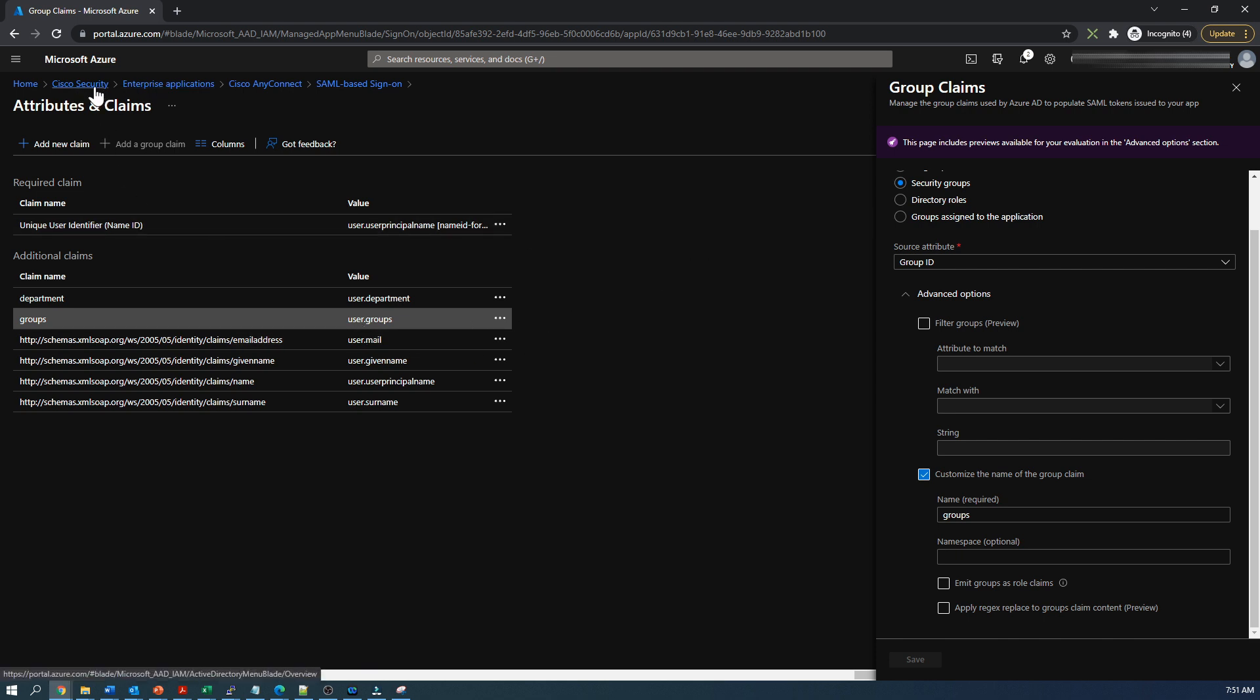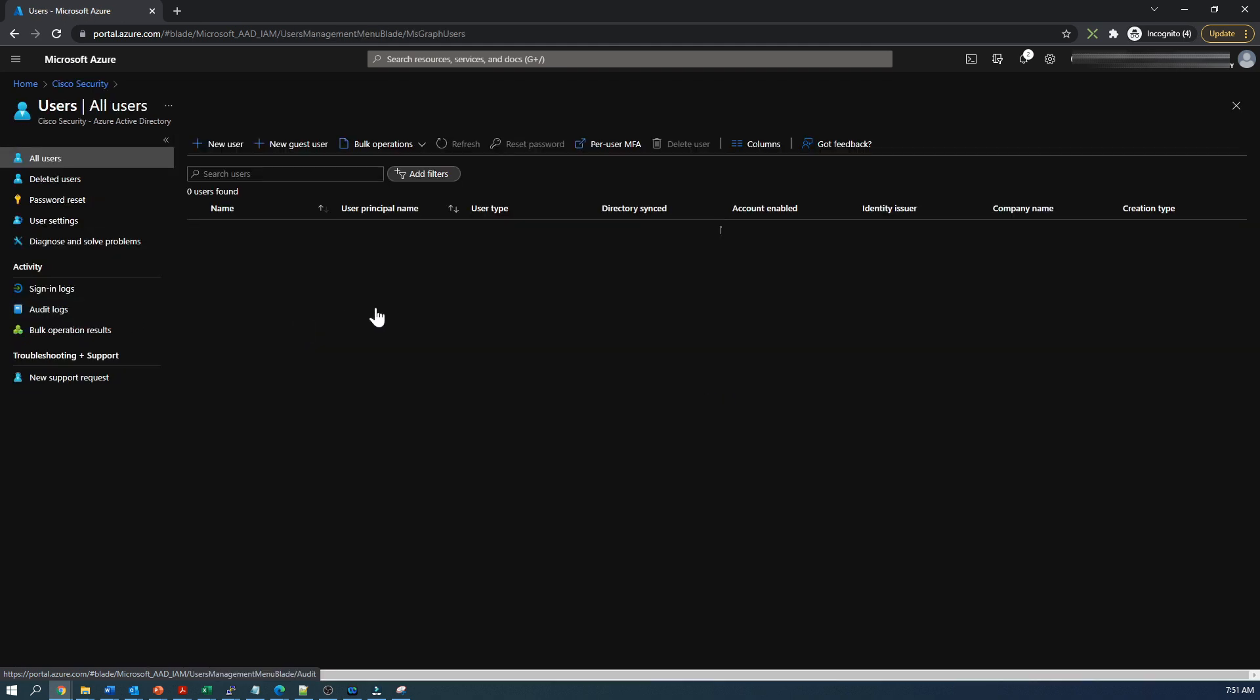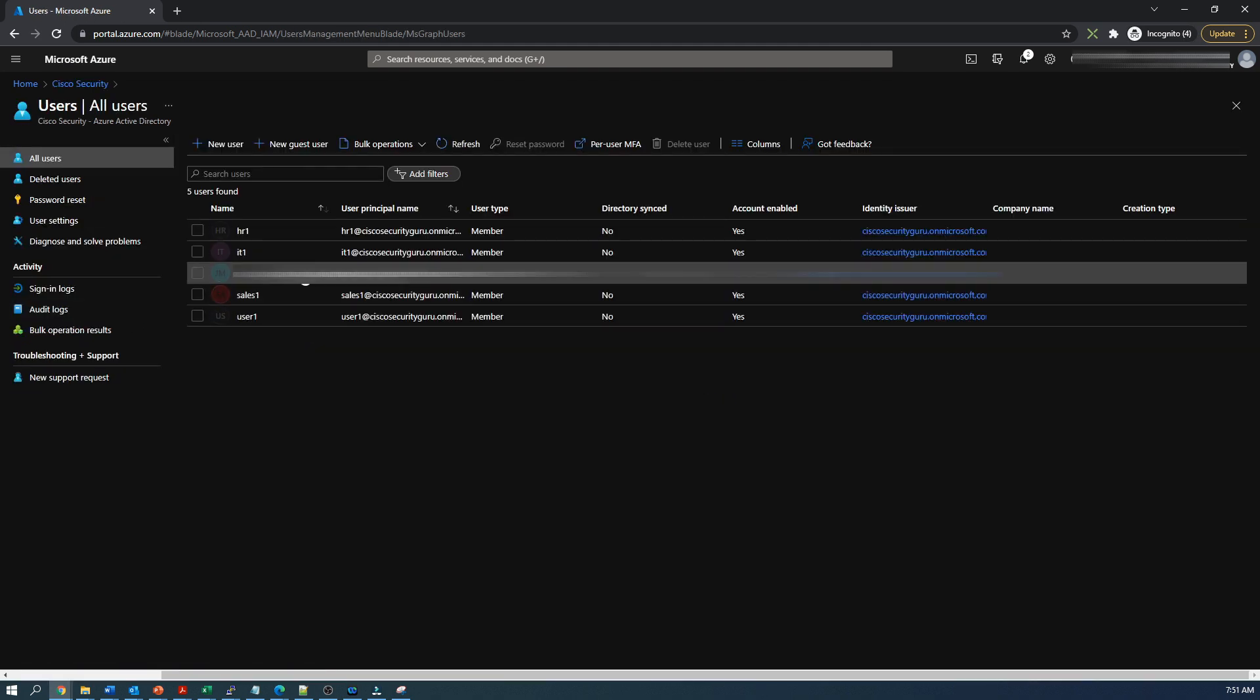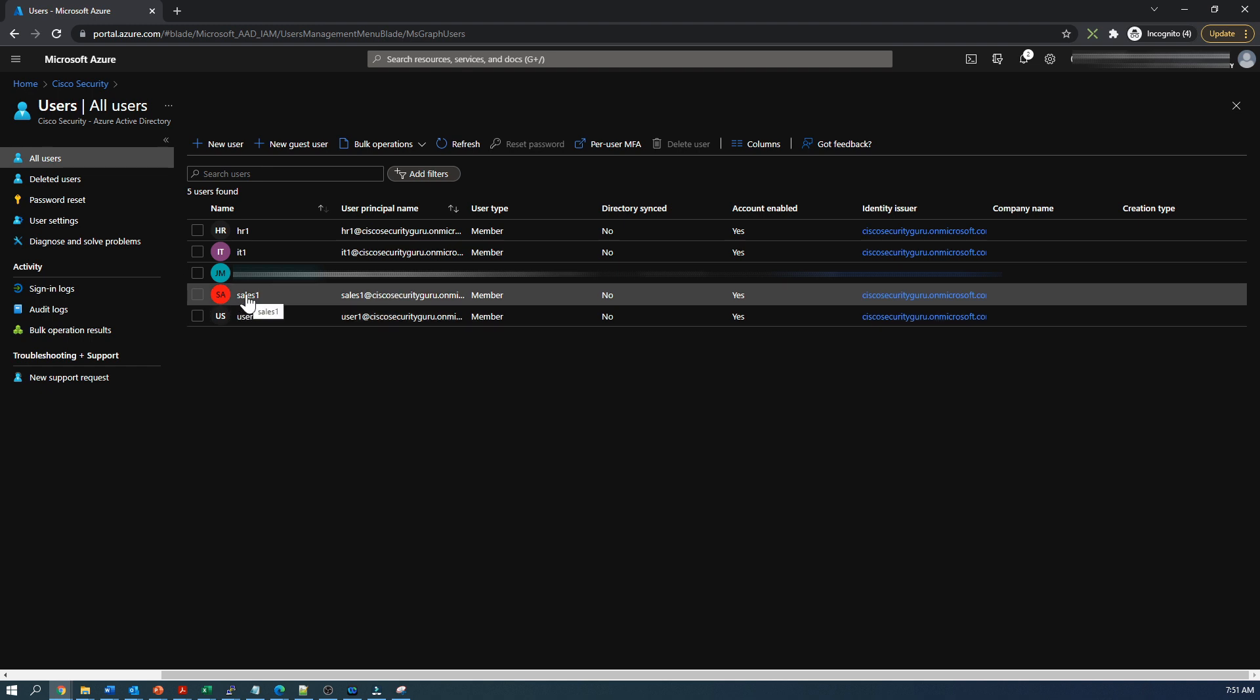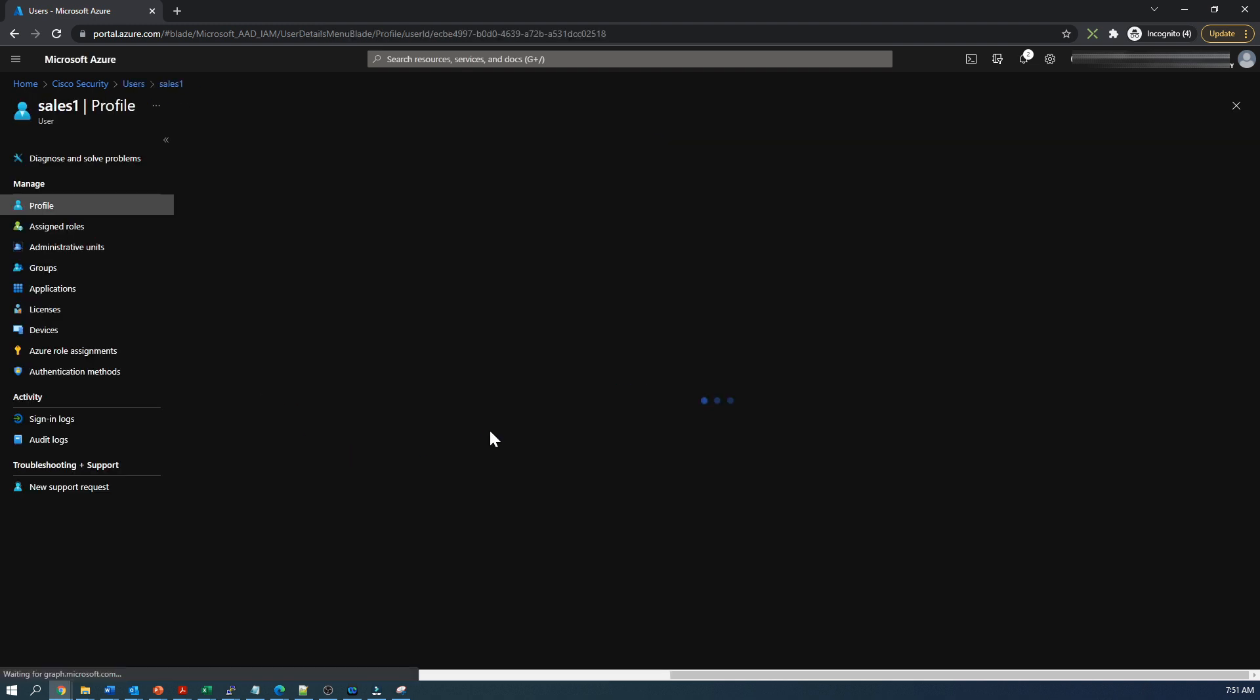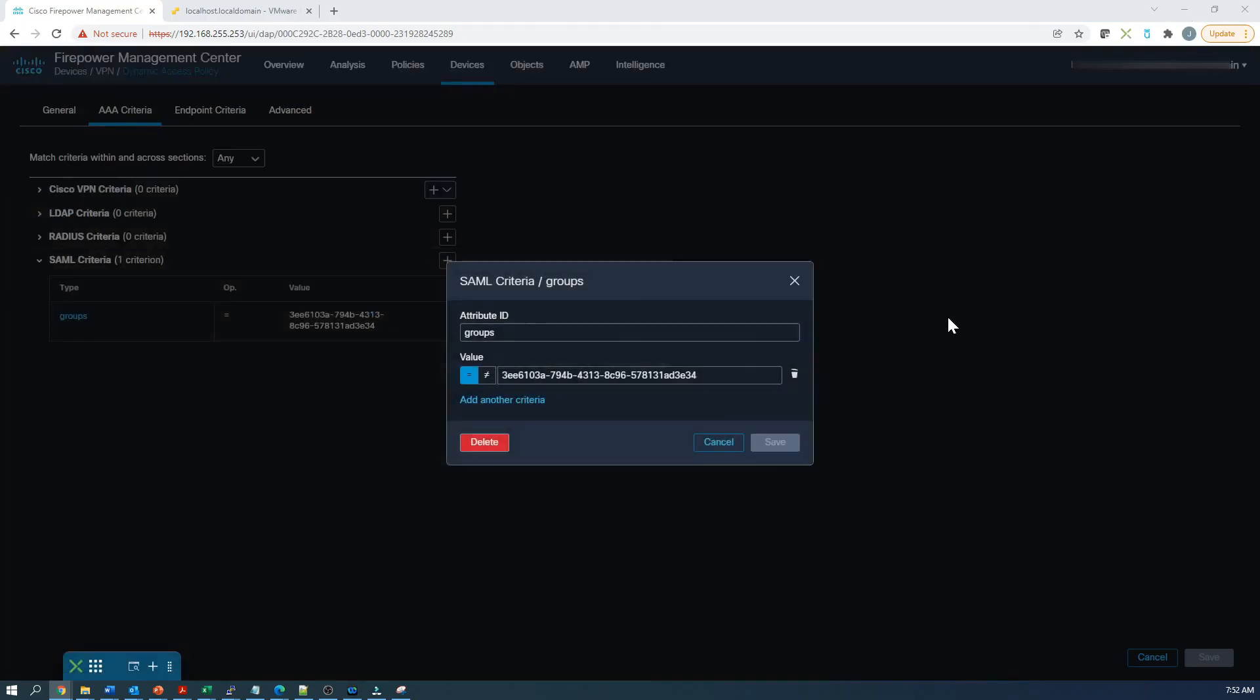Now let's go back into users and I'll show you where the department field is. Let's go into sales one and you can see there it is sales. That's an attribute within the users that I could leverage. There's many different attributes there.